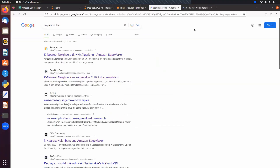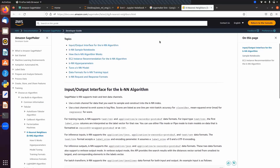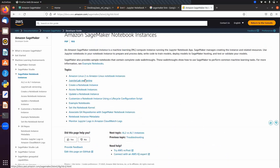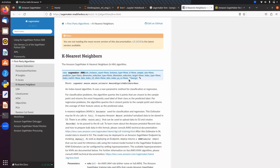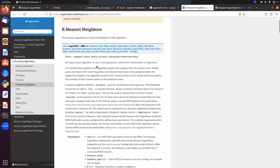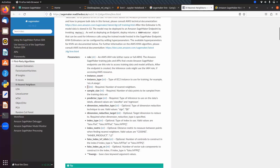In SageMaker there is a separate built-in KNN algorithm. Looking at the sample notebook and documentation for SageMaker KNN, we have similar hyper parameters. KNN is non-parametric — after training there are no parameters like weights or coefficients. The K value equals number of nearest neighbors, and we specify predictor_type as classifier or regressor, since KNN can also be used for regression.